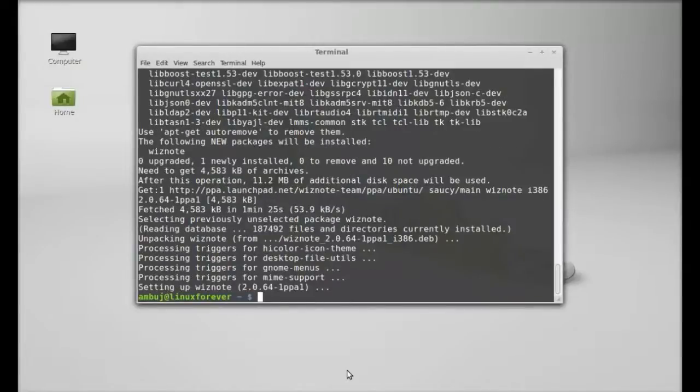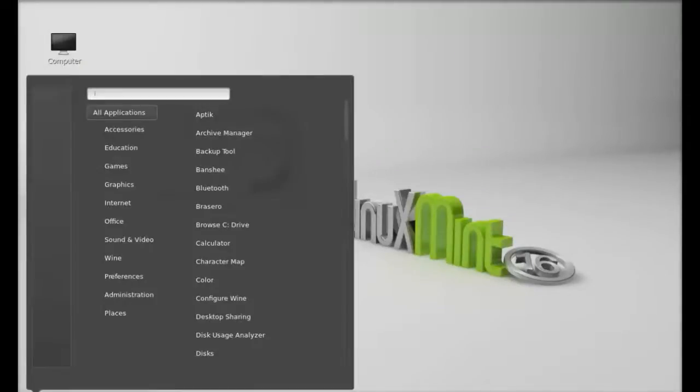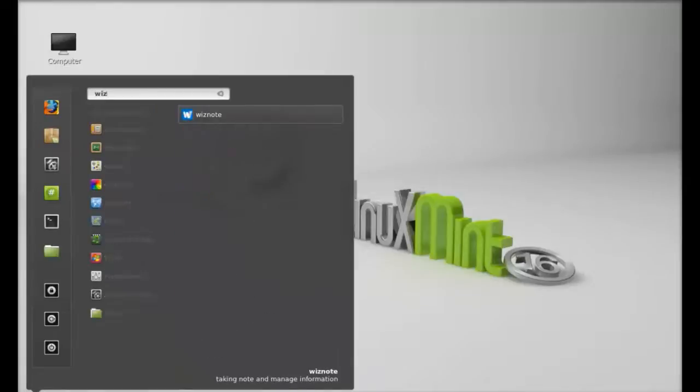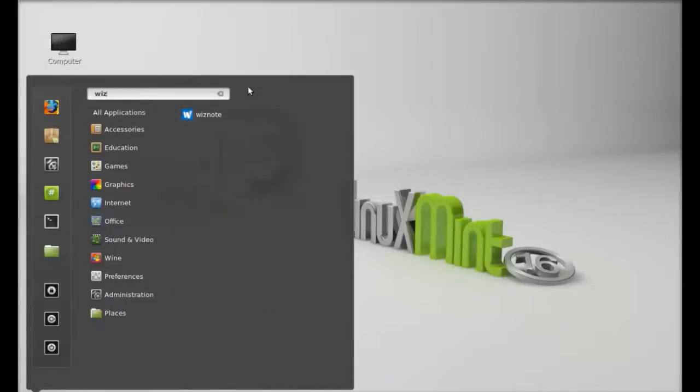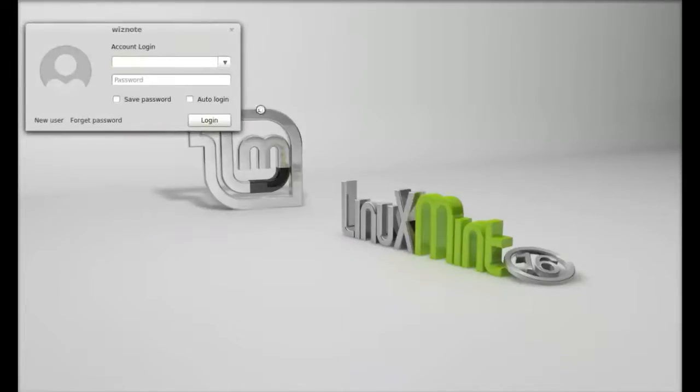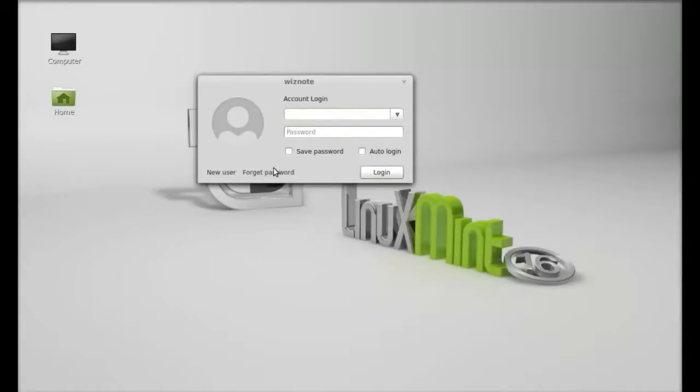WiseNote is now installed. I'm going to close the terminal. Let's click on the menu and search for WiseNote. Here it is. Let's launch it. For the first time, you need to create an account.